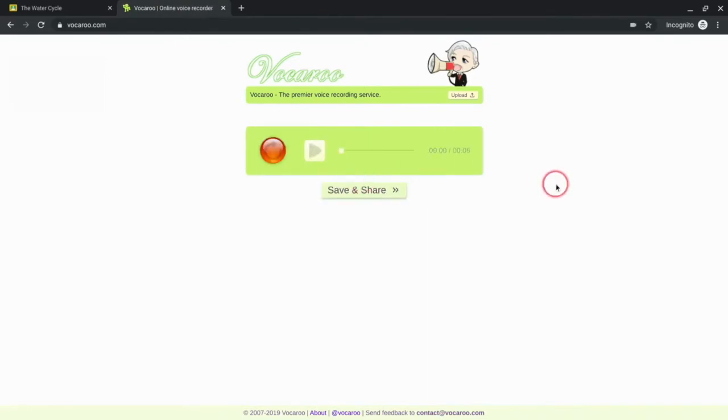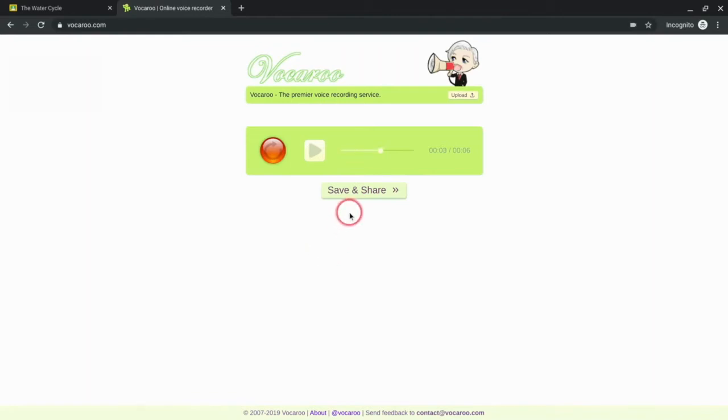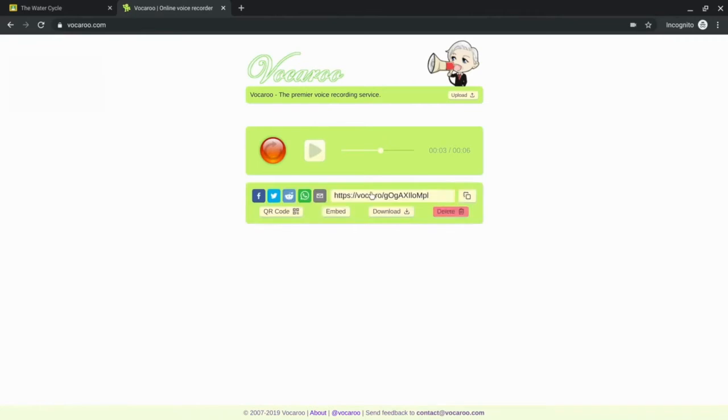All right, that was a little vague, probably not the best feedback ever given from a teacher to a student, but you get my point. Now, to get this to where the student could hear it, I need to get a sharing URL, and that's what Vocaroo does for me. I click Save and Share, and that's it.